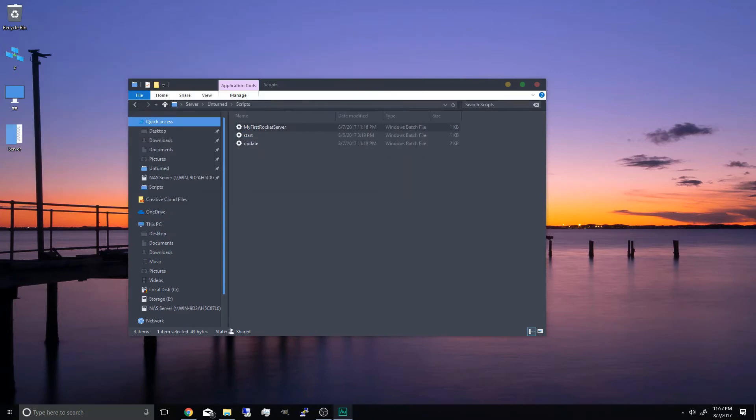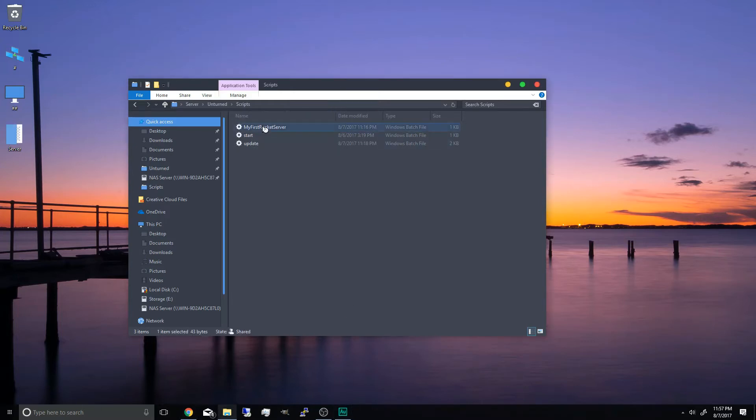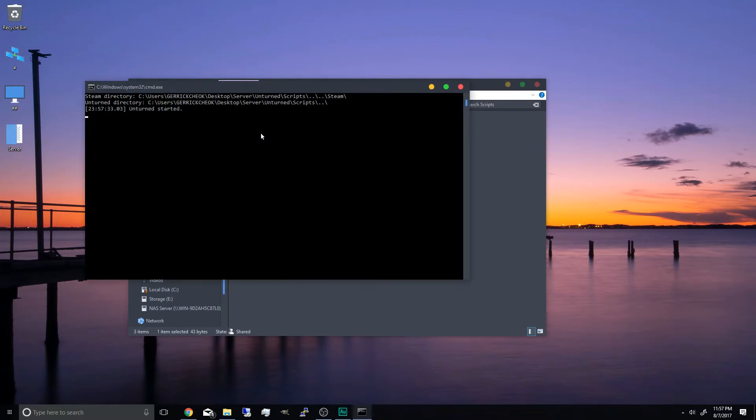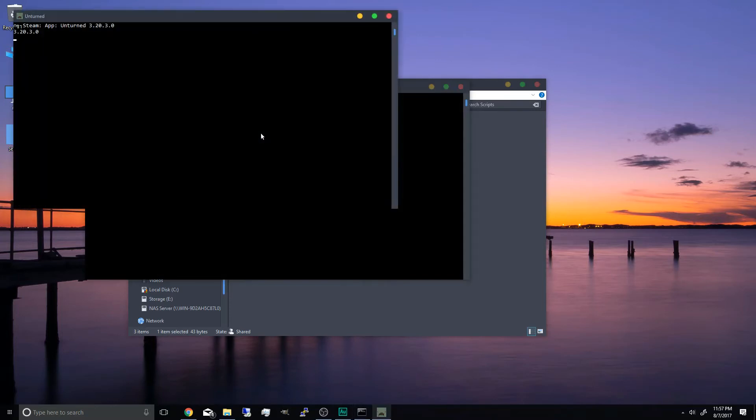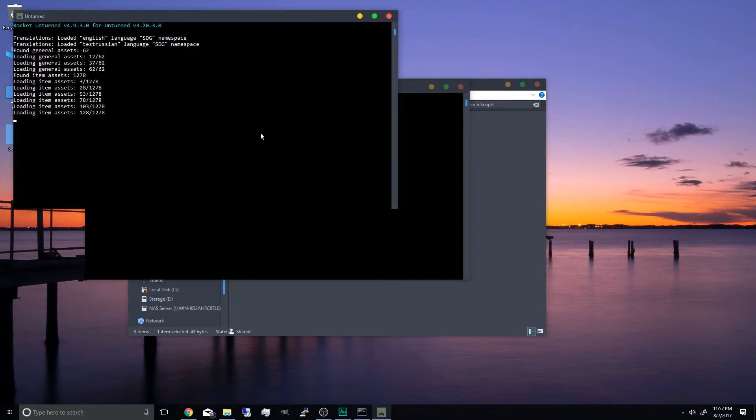Now that it's finished it will automatically close. And to start your unturned server with rocket just run the my first rocket server again. And it will start unturned with rocket.